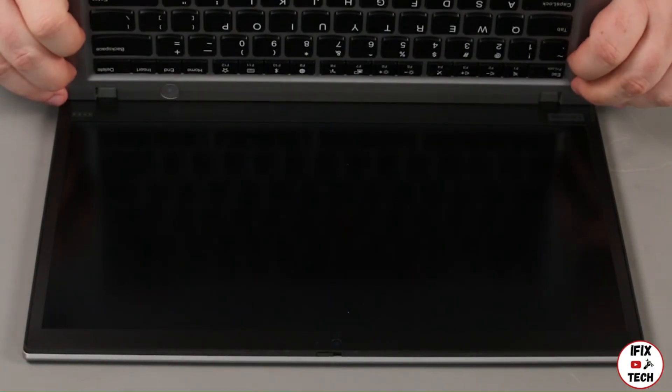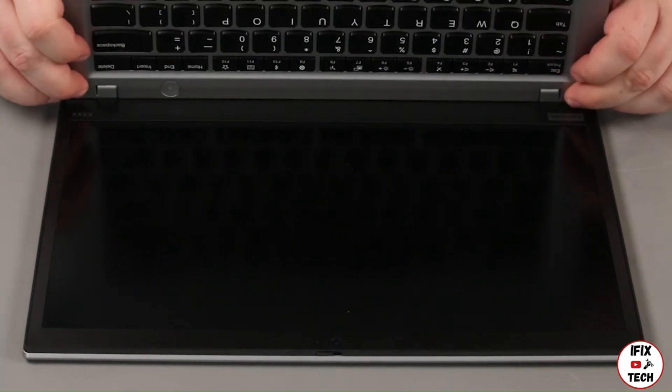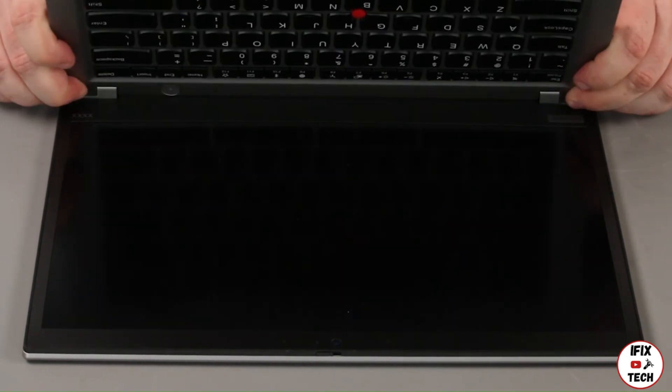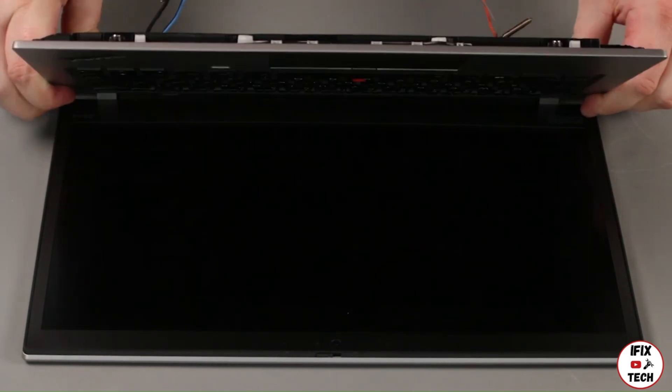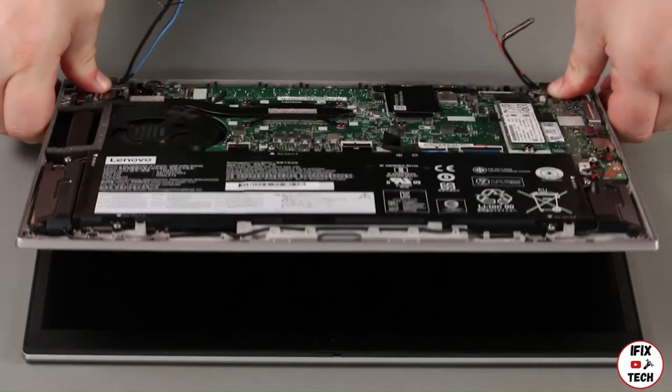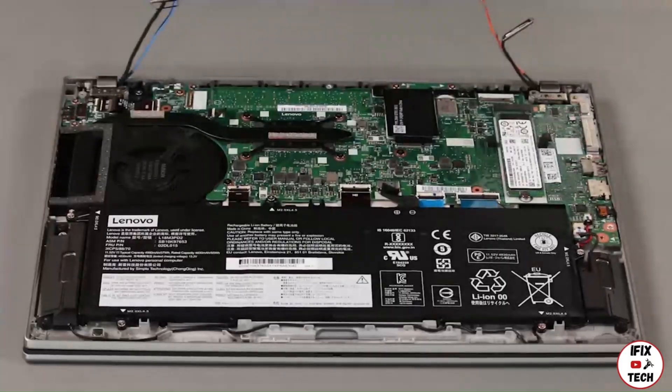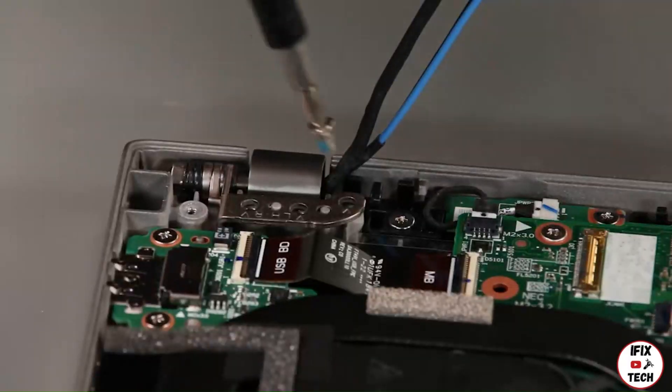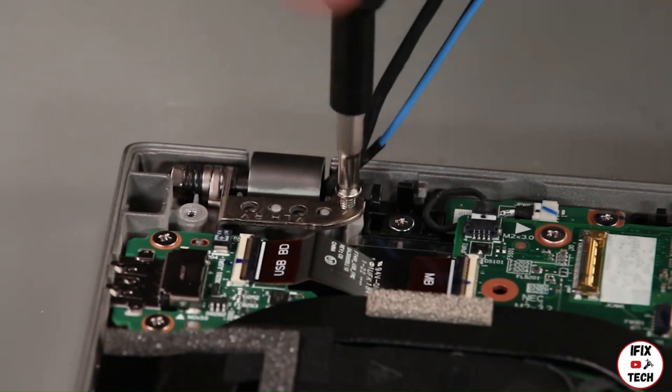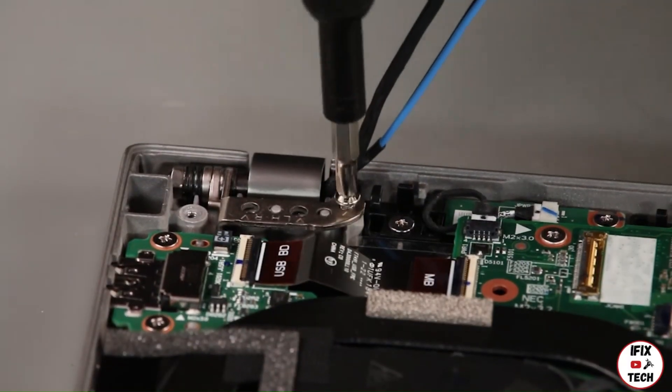Place the base cover assembly onto the hinges and close it onto the LCD unit. Install three screws into both hinges.